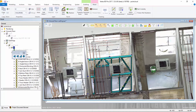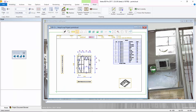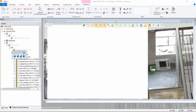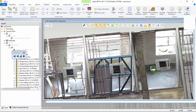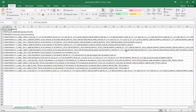We can then generate panel fabrication drawings and material reports. The framing information is then exported to a data file and sent to the roll forming machine. This eliminates the need for manual data entry and greatly reduces any errors in production.